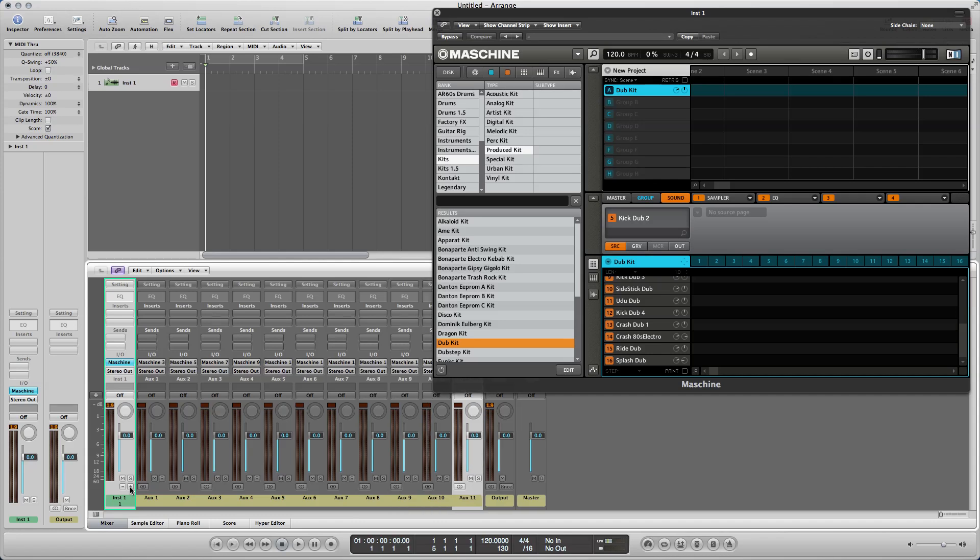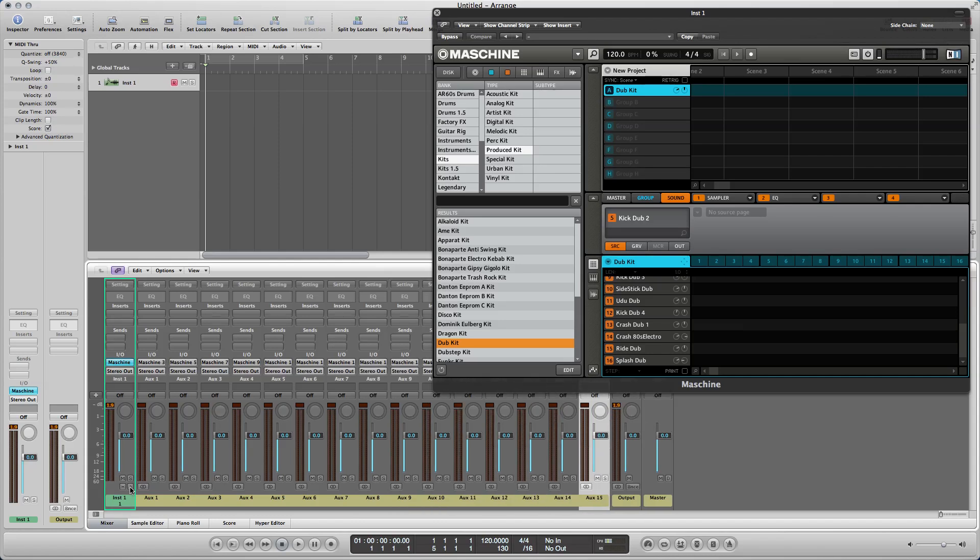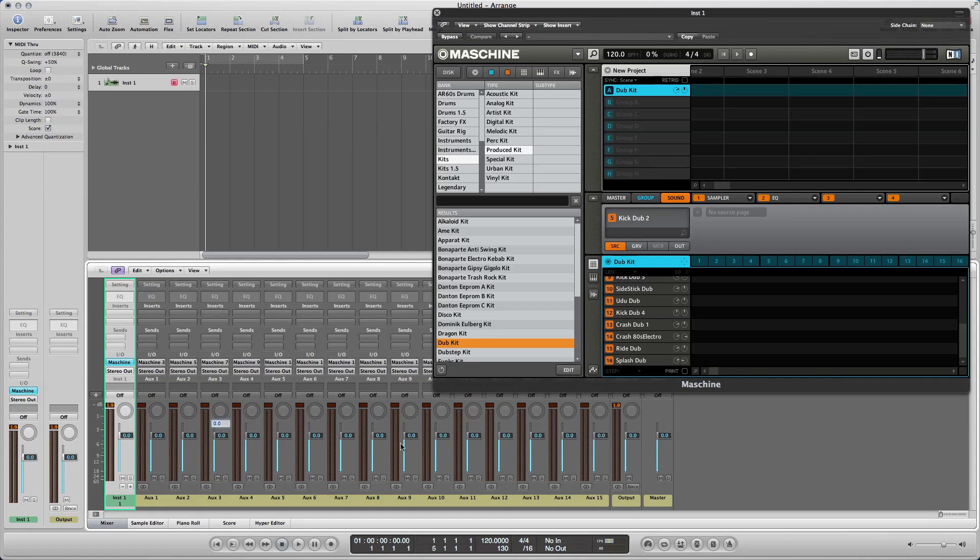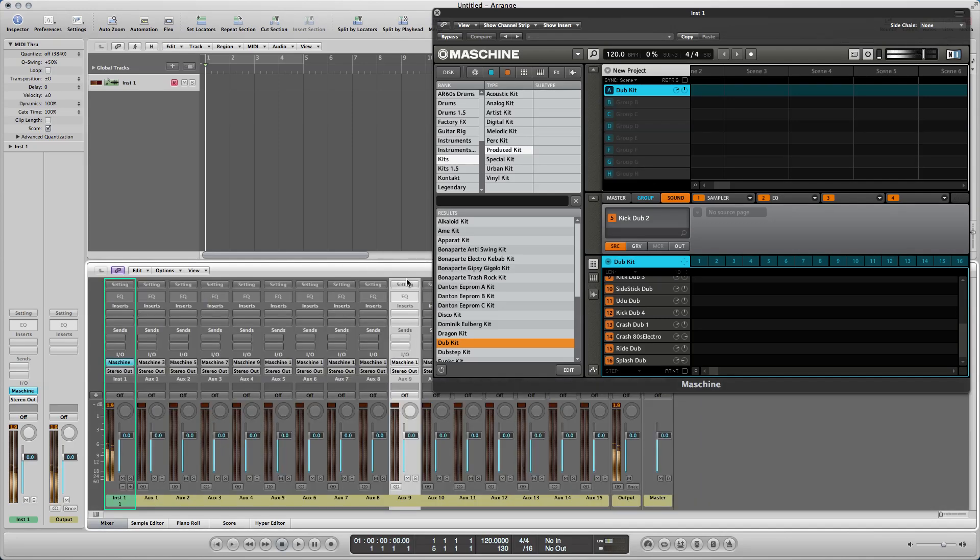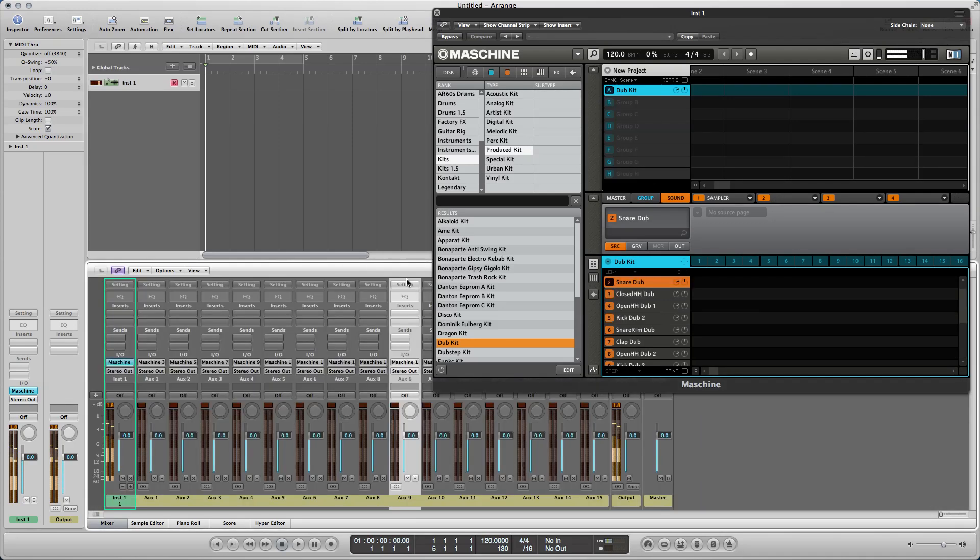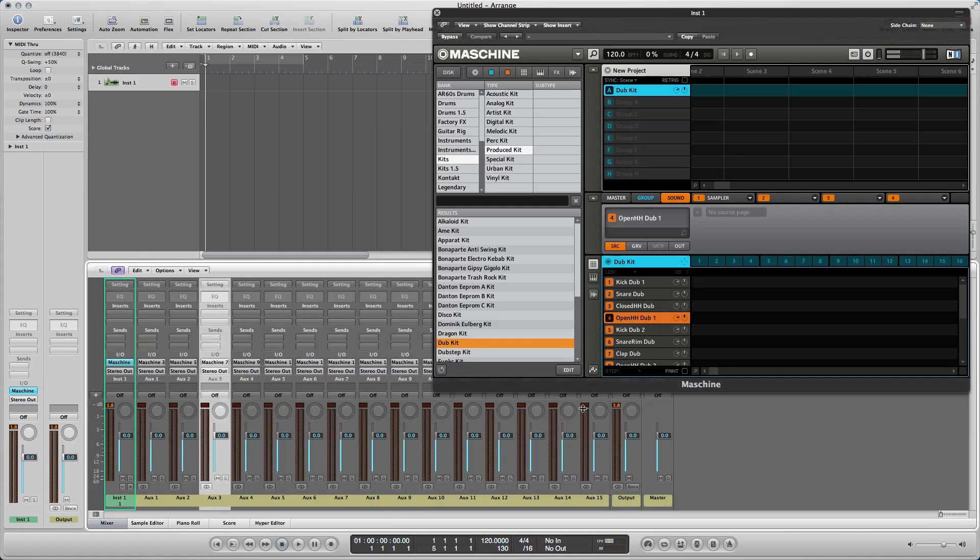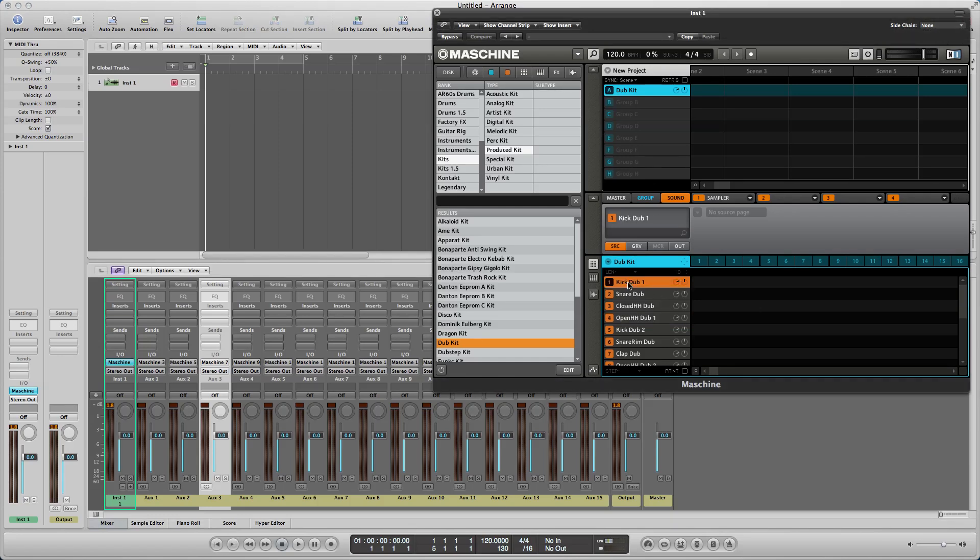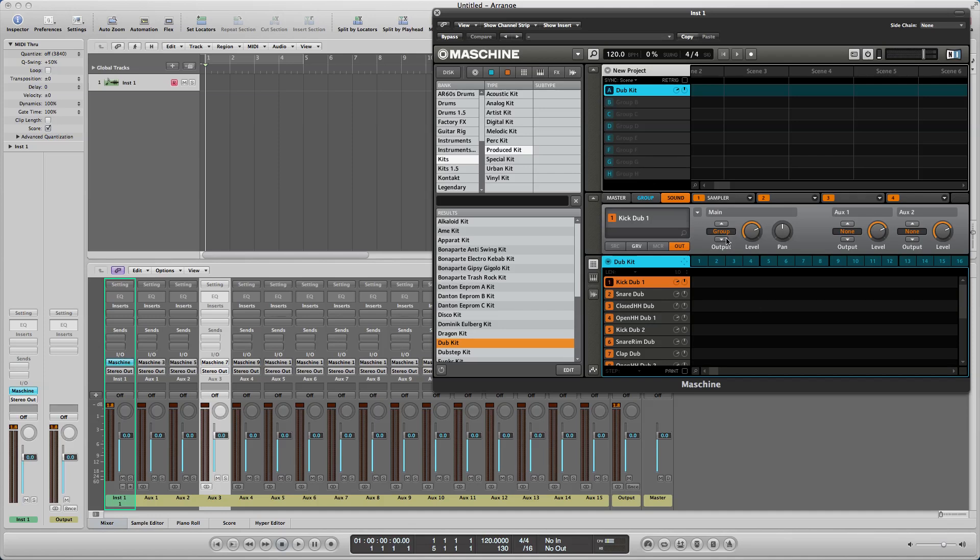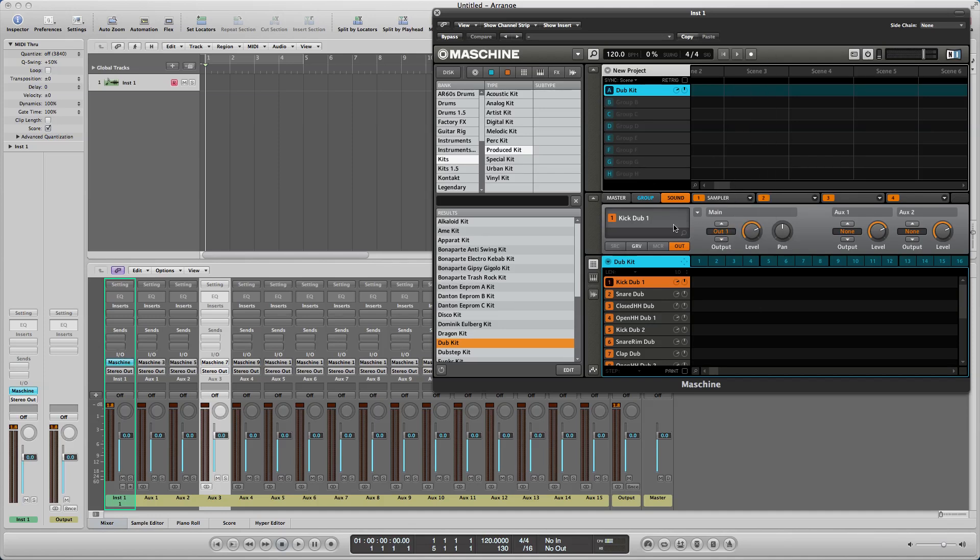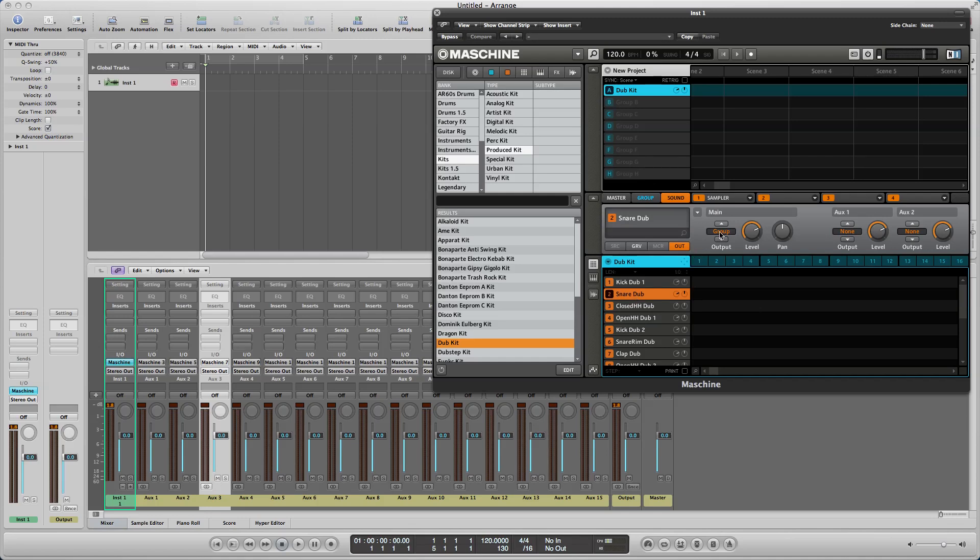So those 15 auxes, in addition to this first channel strip, are going to give you the 16 pads. Now you'll see that I play the pads, but they're still coming out of the first one. You have to assign each pad an aux essentially. So what I'm going to do, if I go to the very first pad, which is a kick in this case, I'm going to click on that pad in the plugin and then I'm going to click out. And then where it says output instead of group, I'm going to assign out one.